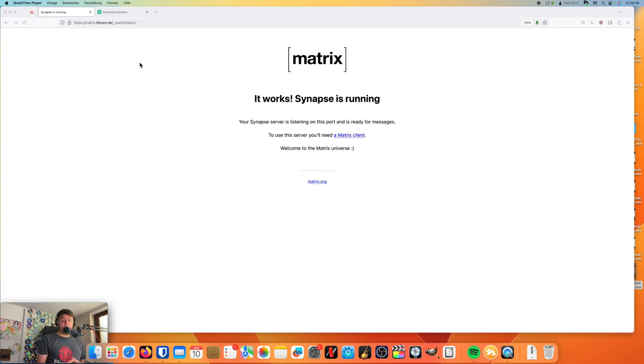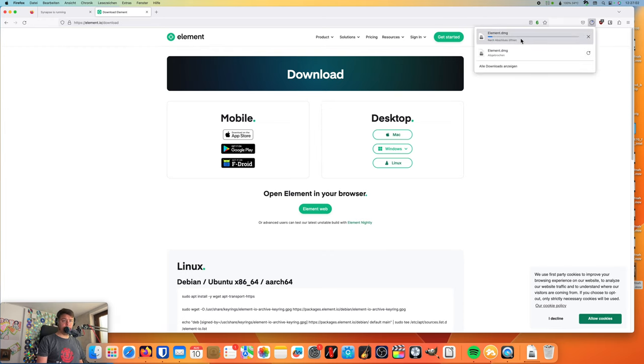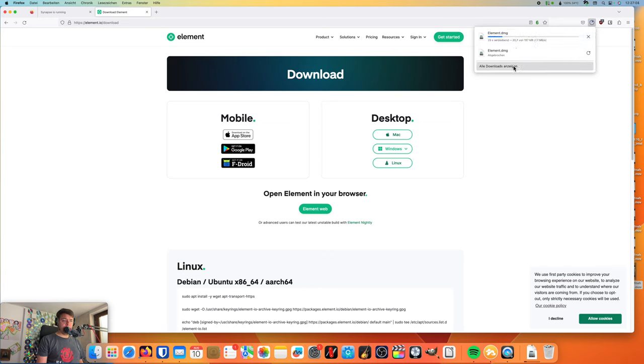In order to use the service, you need a client, and there are plenty of different clients, and the more official one is the Element client, formerly known as Riot. And I would like to show you how to set it up.